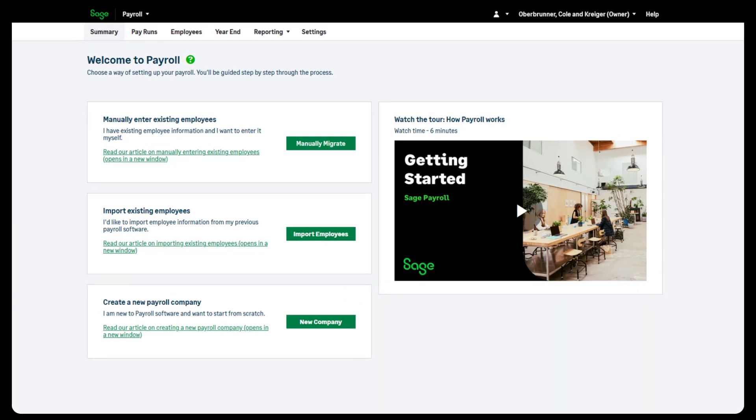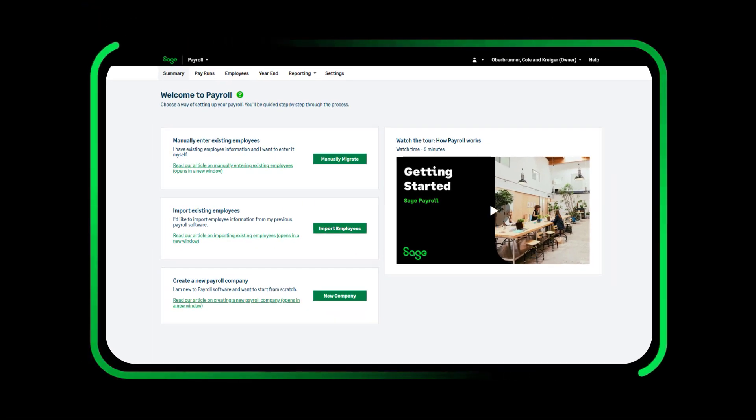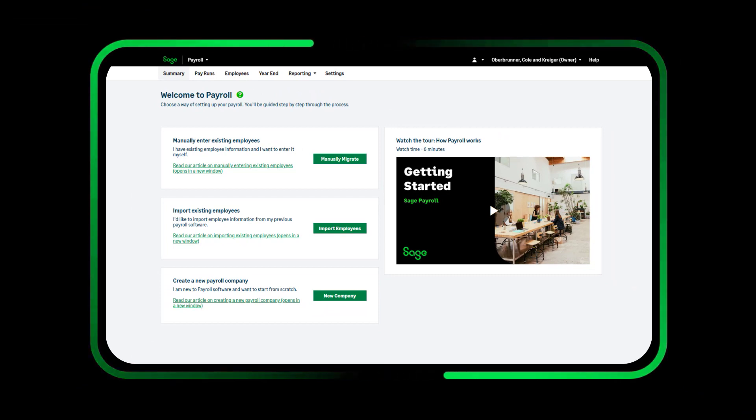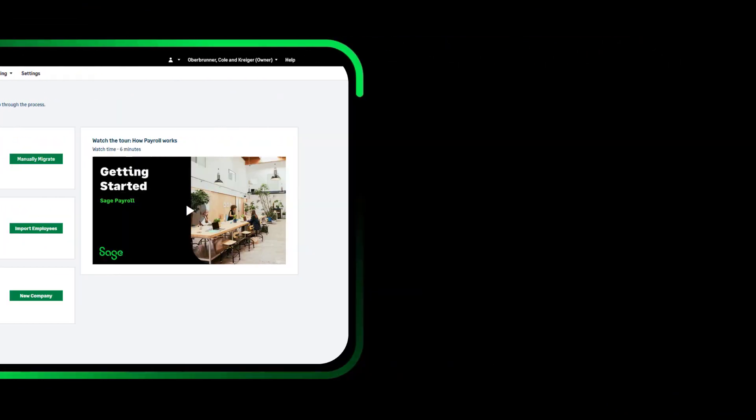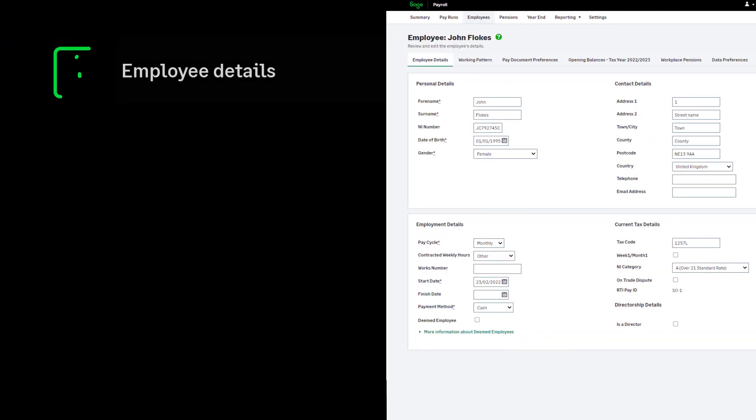To enter data manually, you'll need the following information from your previous payroll system. Employee details including, but not limited to, full names, addresses,